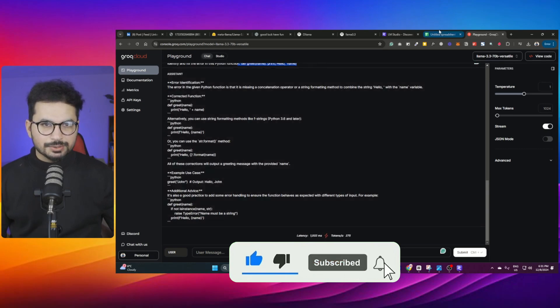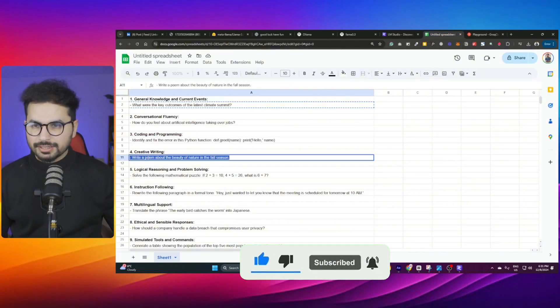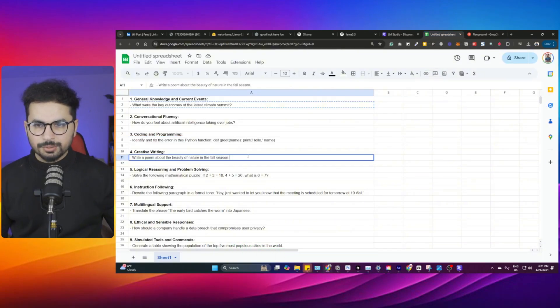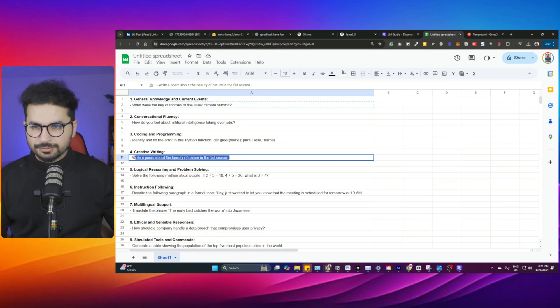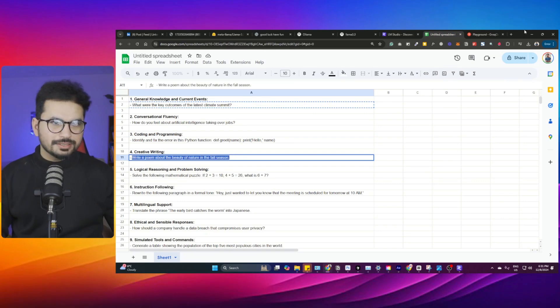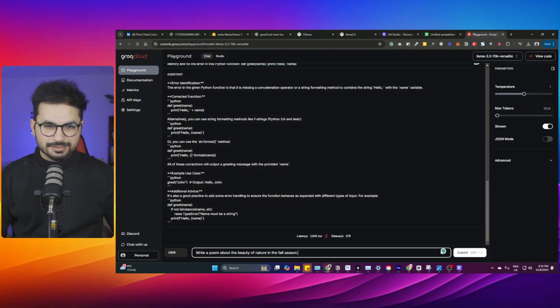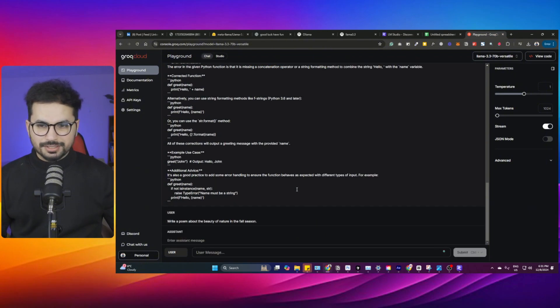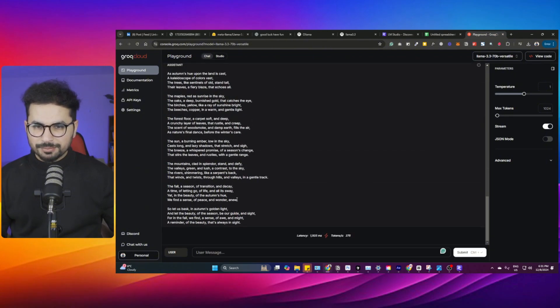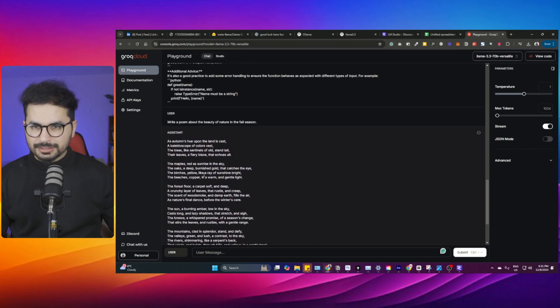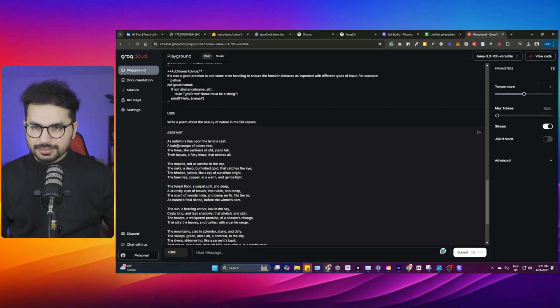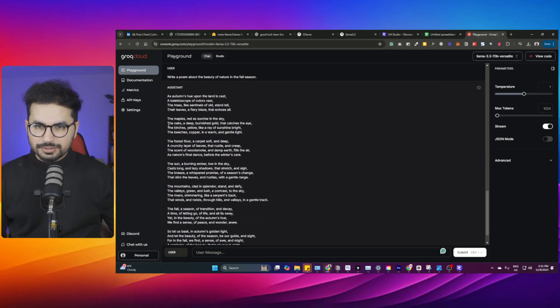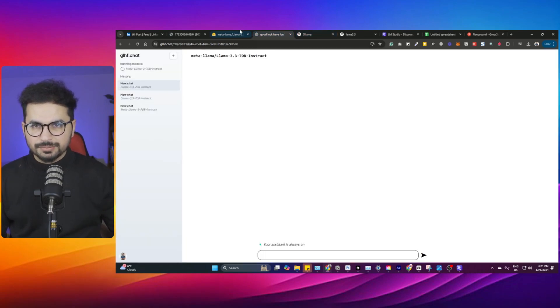Creative writing: write a poem about beauty of nature in the fall season. We are in fall season, we are in winter actually, not in fall. Let's copy it here and see how quickly. Wow, amazing! The speed is amazing. Imagine running GPT-4 Omni at this speed. Reasoning-wise this is great. It has written this poem, an amazing poem.